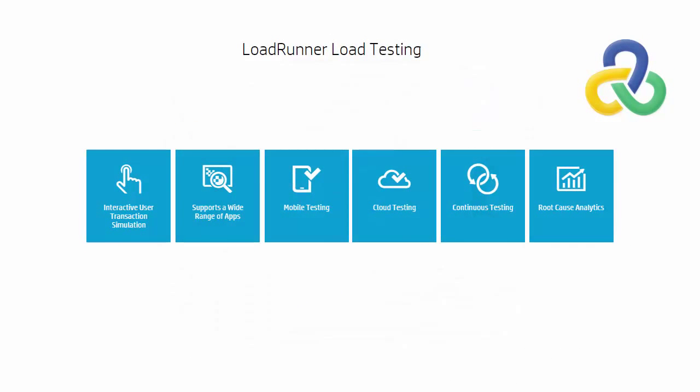LoadRunner, software that gives you an accurate picture of end-to-end system performance to identify and resolve issues before applications go live.